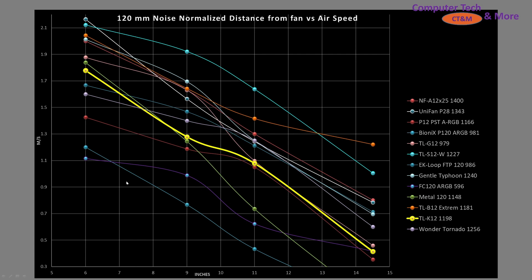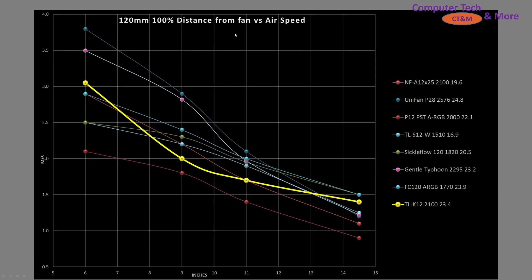It's not a top performer and not a bottom performer. For noise-normalized results at 100% PWM, it's again sitting in the middle of the pack. At the 14.5-inch mark, it outperforms many other fans—a great result. The fans around it include the Sickle Flow and S12 W edition. Overall, it's looking like a really good fan.